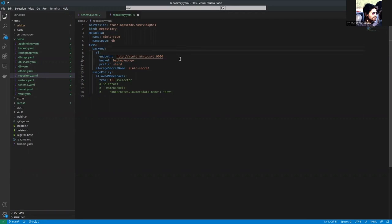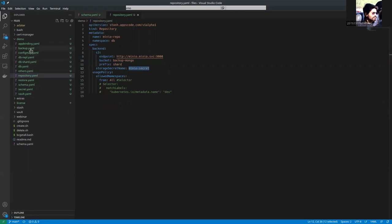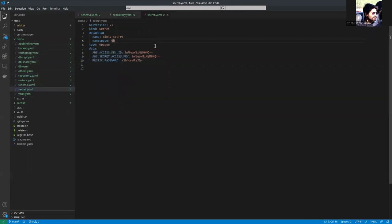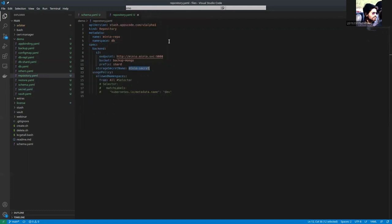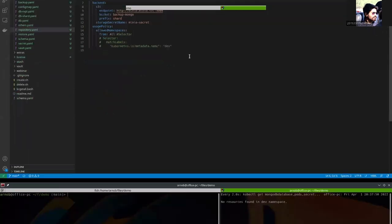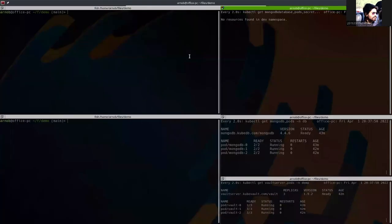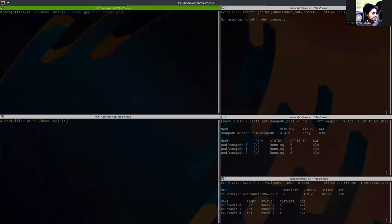We are going to apply the repository and first apply the secret. That's the secret we are referring, minio secret. The YAML should contain the credential of your cloud. So, let's apply them one by one. First, apply the secret. Okay.